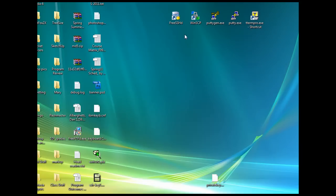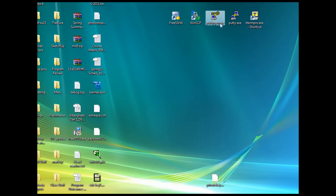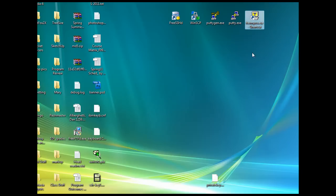I've got links to all these programs here on my desktop: FreeSSHD, WinSCP, PuttyGen, Putty, and TerraTerm Pro.